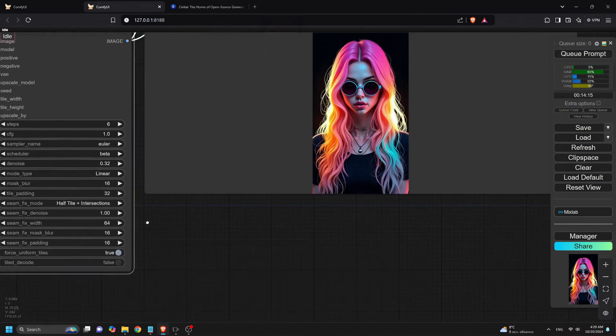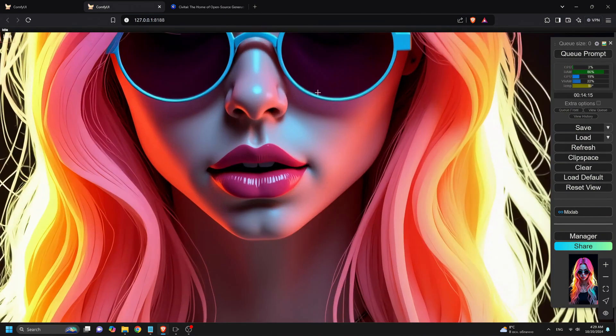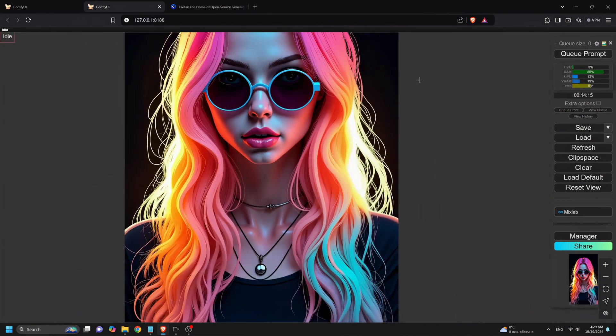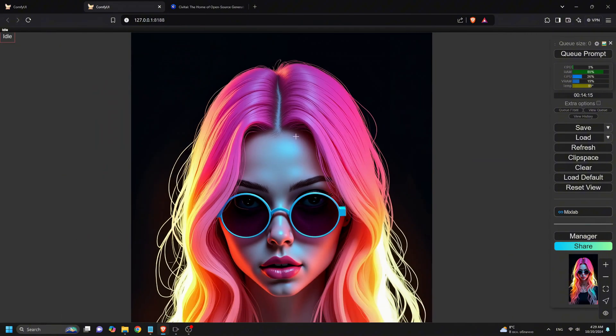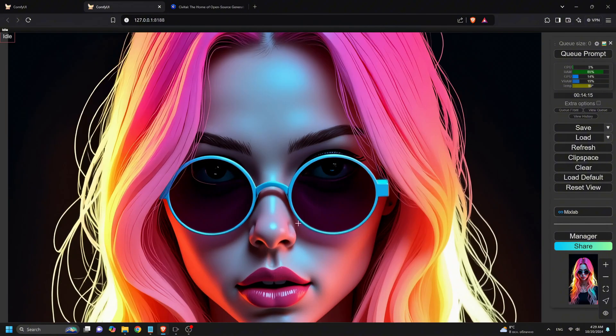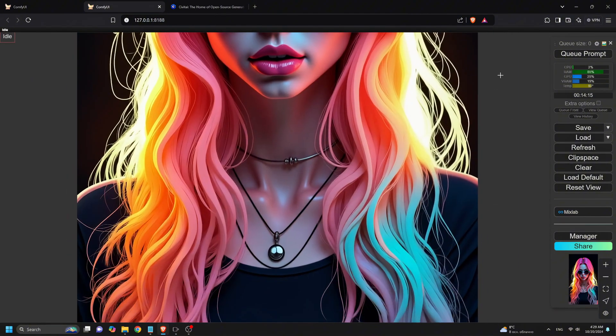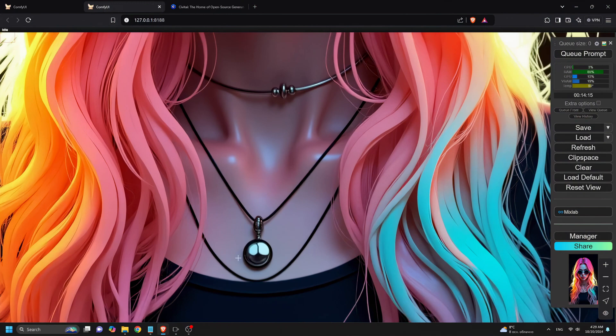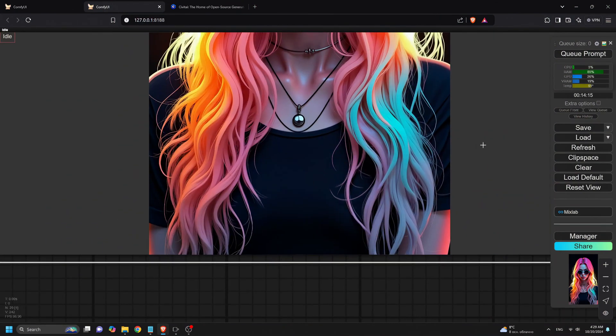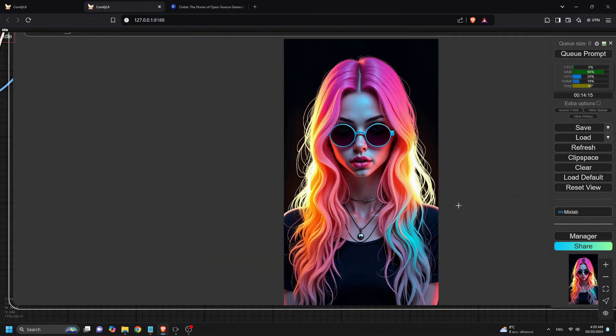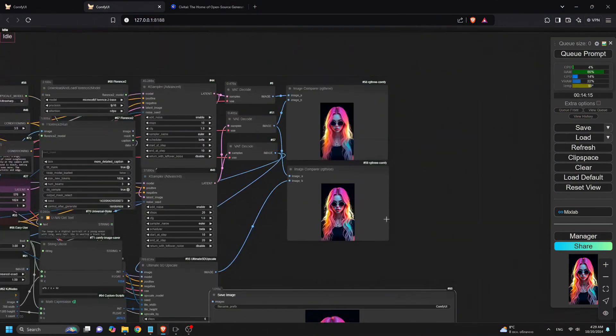Finally, the third Upscaler adds the finishing touches, taking the image to the next level of detail with another six steps. By breaking the process into these stages, this workflow makes it way better to adjust prompts while still delivering superior image quality.